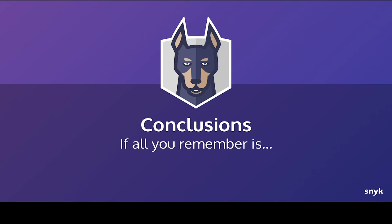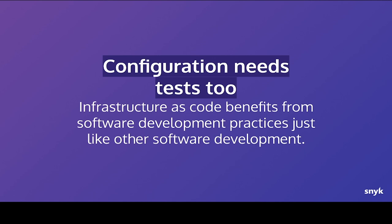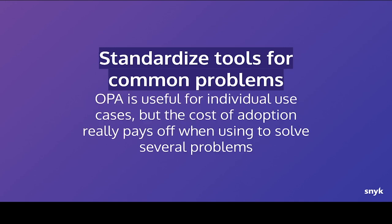So rounding up, if all you take away from this, I guess, is configuration needs tests too. We write a lot of configuration. We write a lot of infrastructure as code. And it definitely benefits from everything we've learned from software development. And that's not just down to testing and in this case, using policies. It's true of the other aspects of software development as well. So introducing CI, thinking about refactoring, thinking about code quality and repetition and refactoring. But definitely adding tests into your configuration and your infrastructure as code helps you go faster by making you safer.